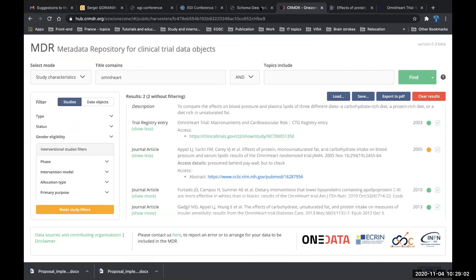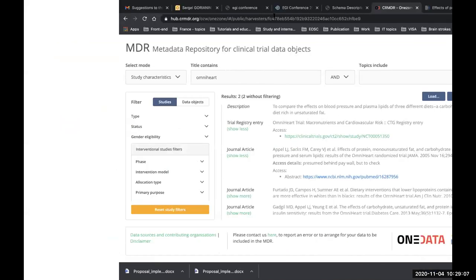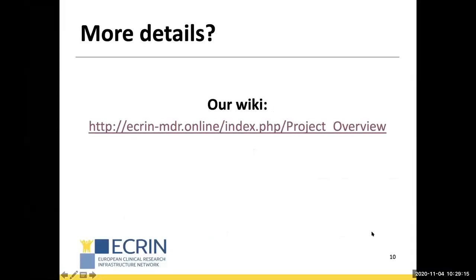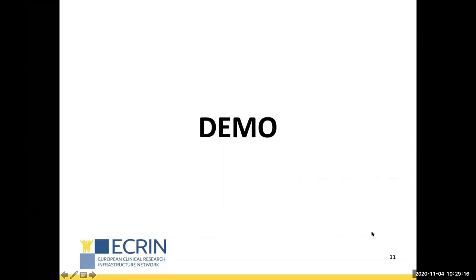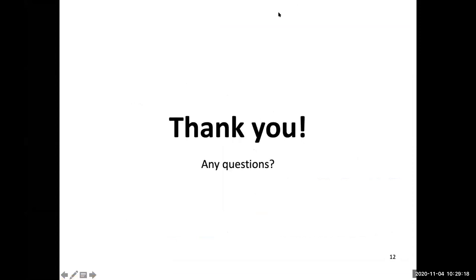Thanks a lot, Sergei. We will take questions at the end of the session. I will now ask Cedric Serfon from BNL for the next talk.